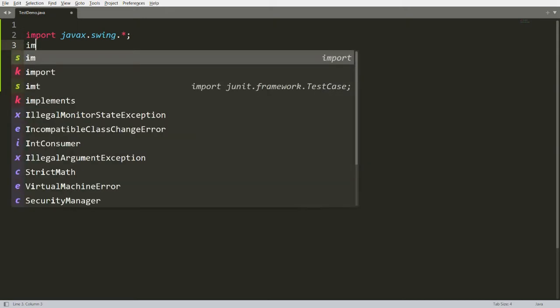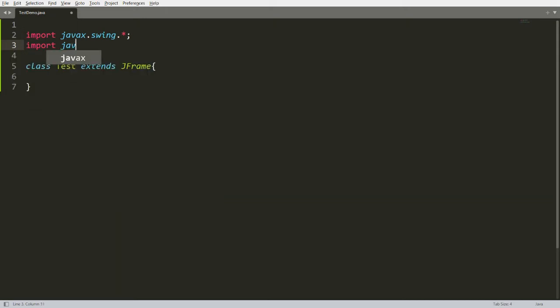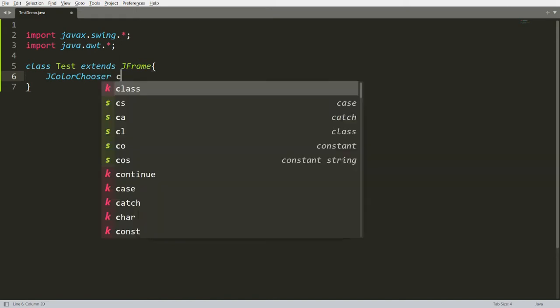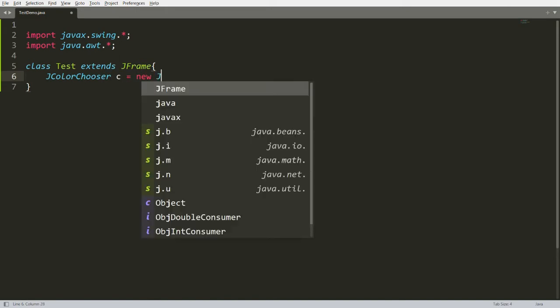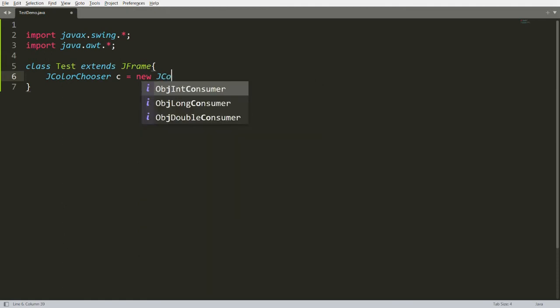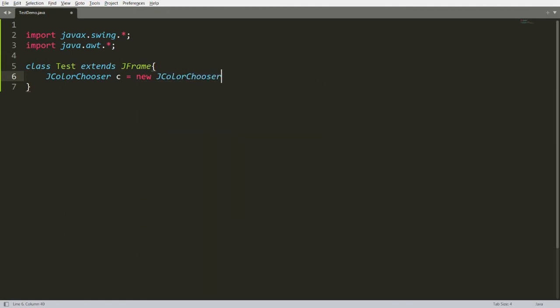I also want to use some controls from AWT, that is the Abstract Window Toolkit, so I'm writing import java.awt.*. Now I want to create an instance of JColorChooser: JColorChooser c = new JColorChooser(). This will create an instance of JColorChooser.